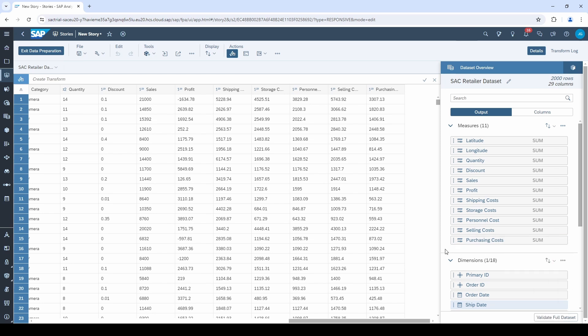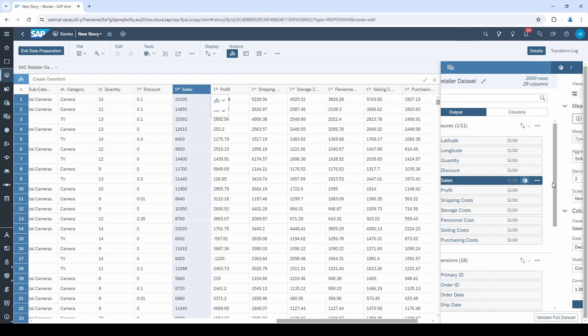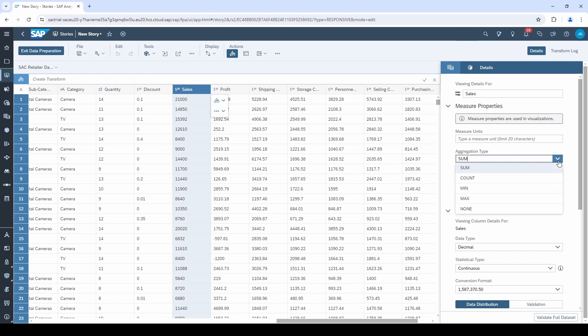In the second step, you have to check your data types and formats. I will show you an example with the measure sales. Let's click on this little cube and then we are offered different options for our measure.